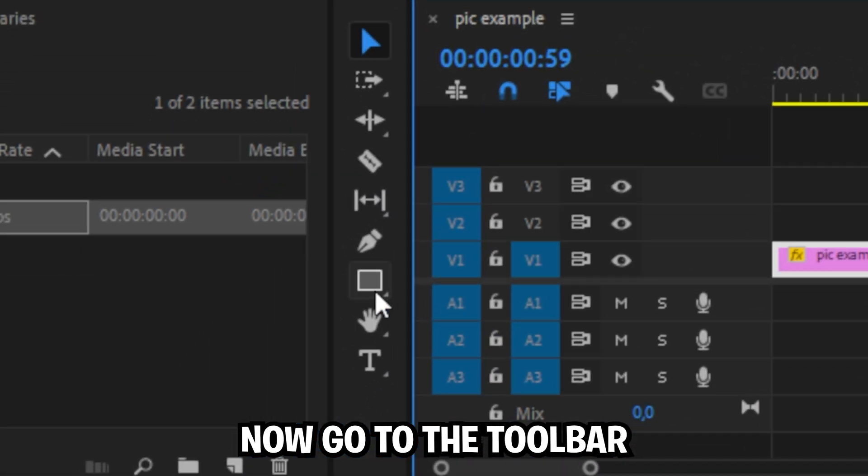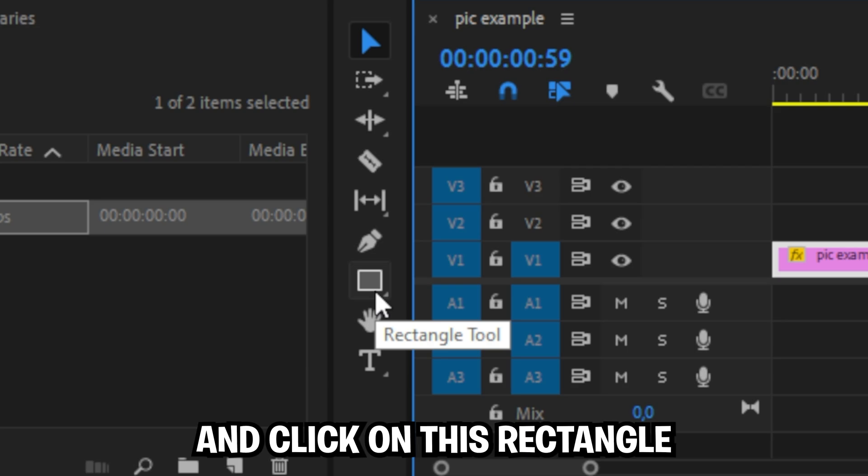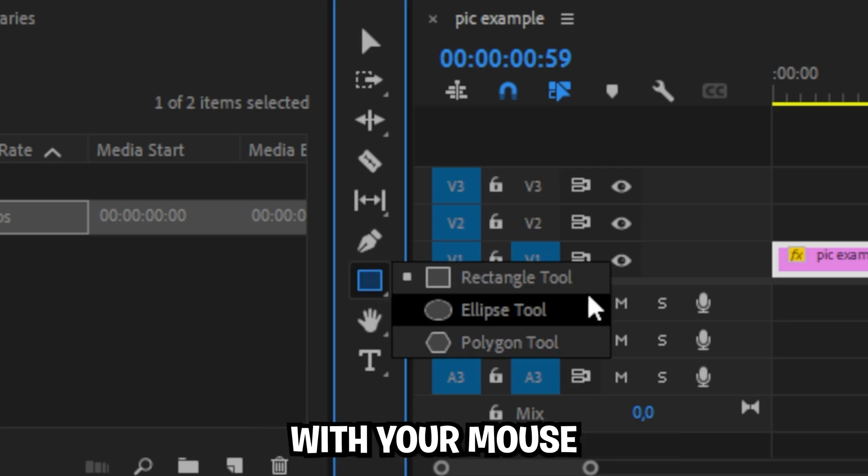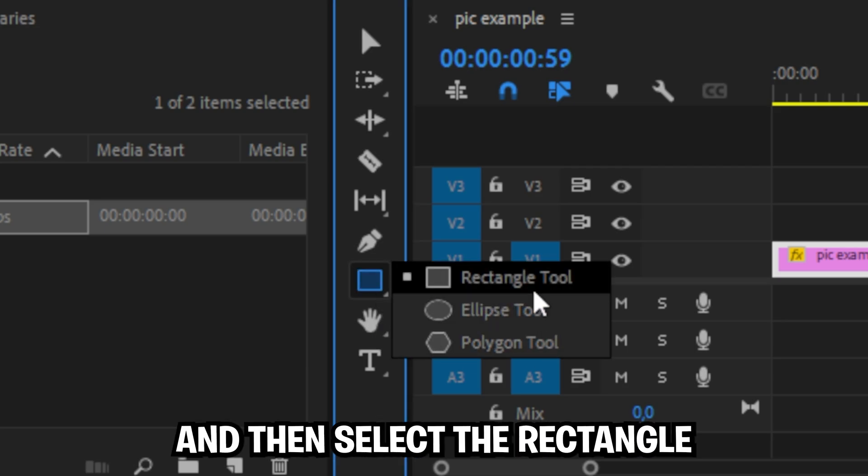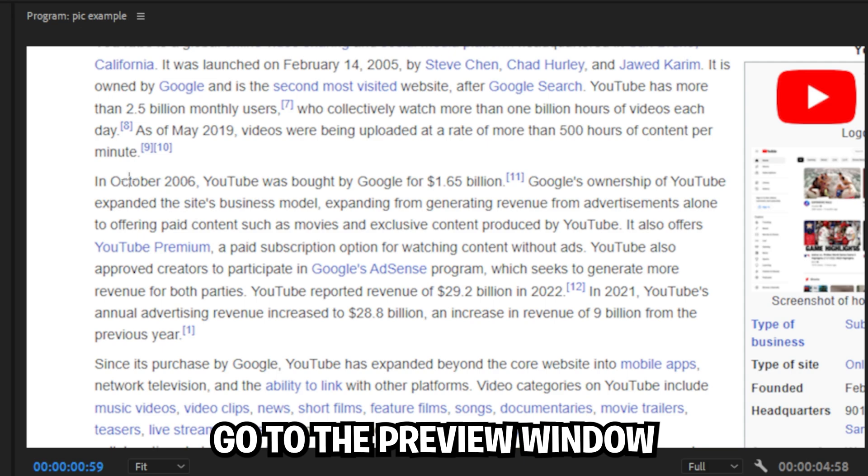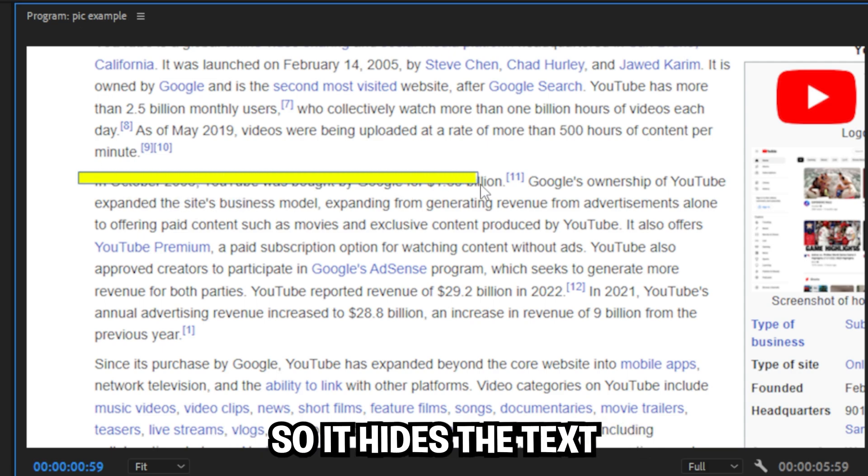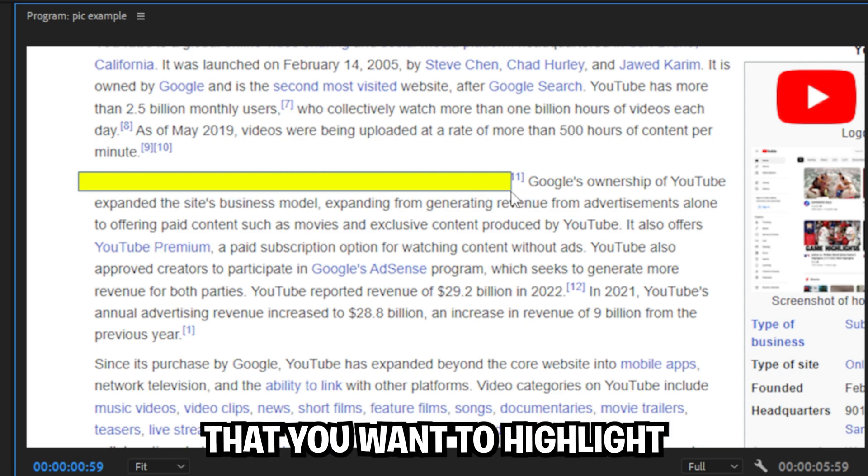Now go to the toolbar and click on the rectangle. If you can't see it, click and hold with your mouse and then select the rectangle. With the tool selected, go to the preview window then make a shape so it hides your text that you want to highlight.